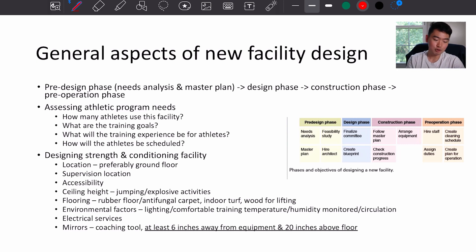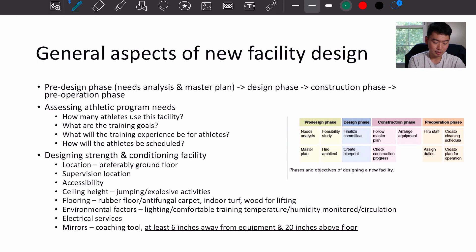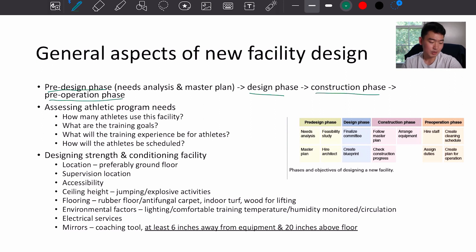First slide here: general aspects of new facility design. There are four phases: pre-design phase, design phase, construction phase, and pre-operation phase.